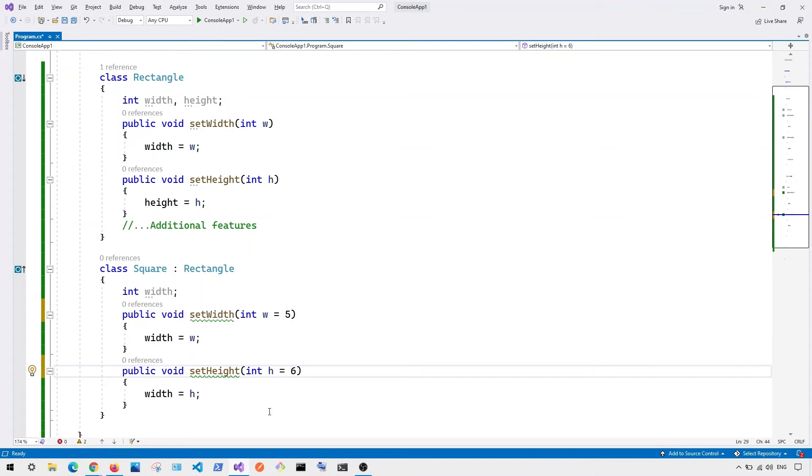So in this case, this will basically violate the principle because we're not able to make the child class to be replaceable to the parent class.